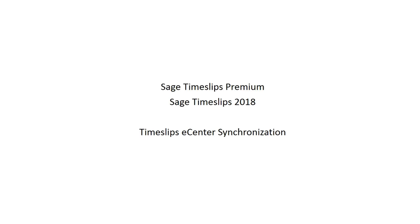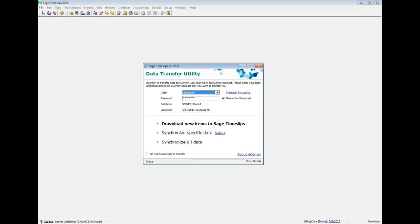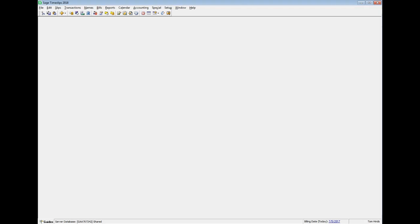Timeslips eCenter is a browser-based application that allows timekeepers to enter time and expenses that can later be transferred to Timeslips for billing and reporting. In previous versions of Sage Timeslips, eCenter users accessed the data transfer utility to synchronize data between Timeslips and eCenter. This functionality has been expanded and is now available within Timeslips.